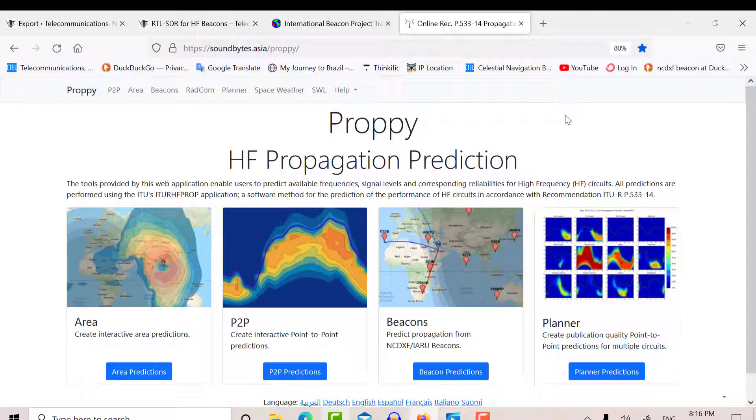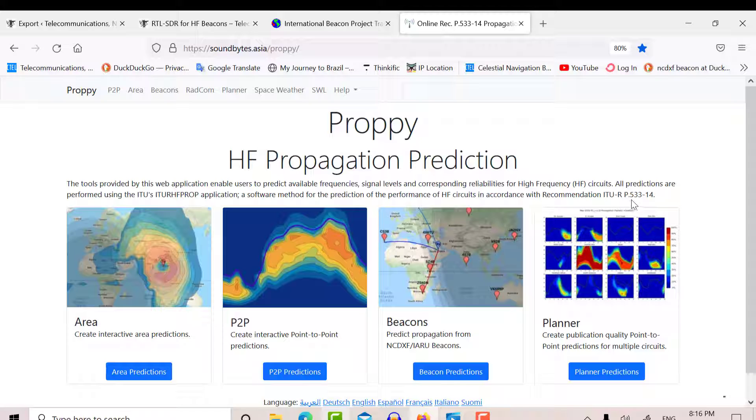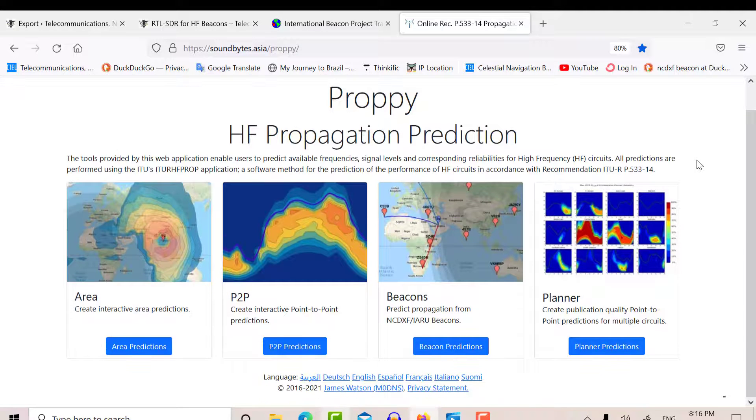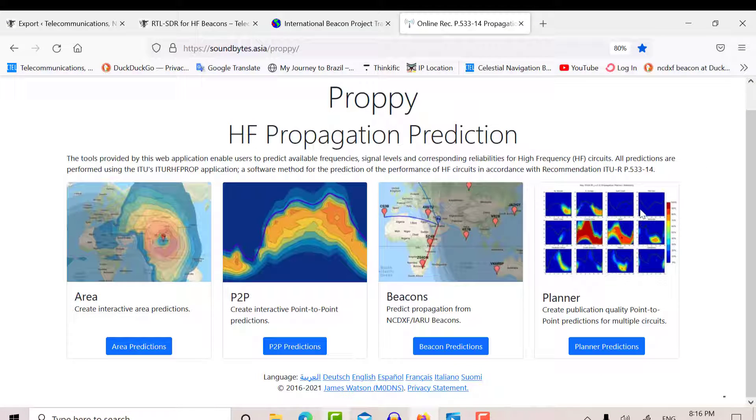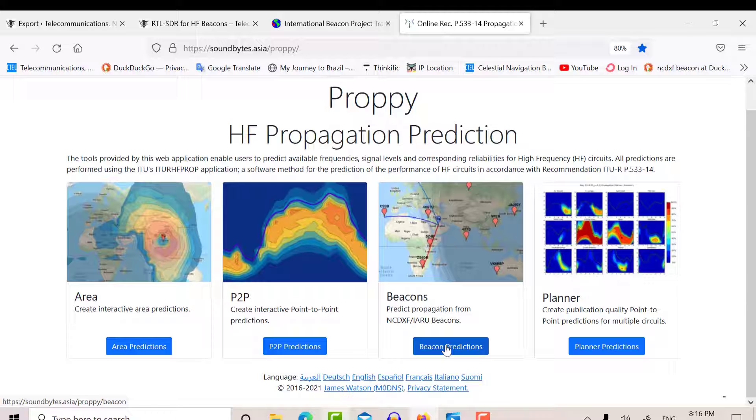But there's a fantastic program called PROPI, stands for HF Propagation Prediction, and it's based on the ITU standard P533-14. And you can use it to predict when the beacons will be available to you. So that's what I've done in this video and post.